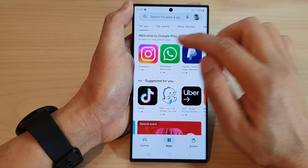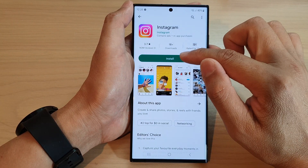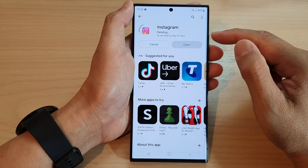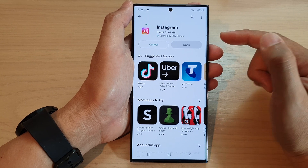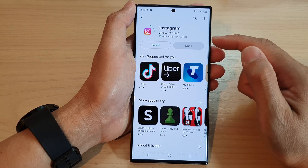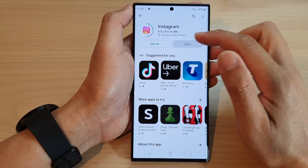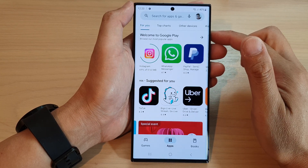Here I'm going to install Instagram. Tap on Install and it is now installing. Remember to sign in before you can actually install the app. While it is installing, you can tap on the back key and select other apps.